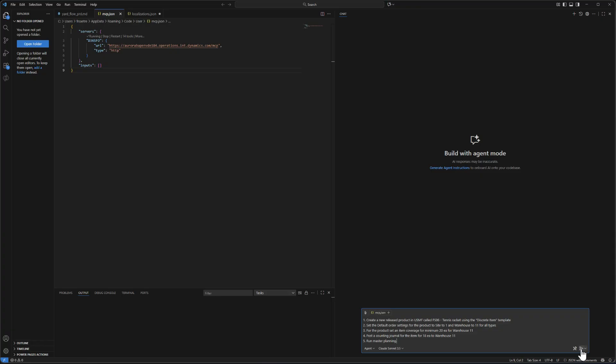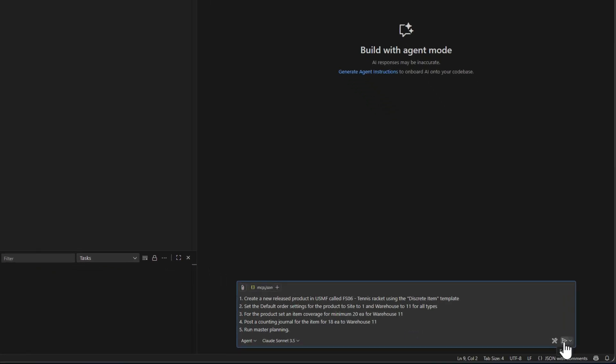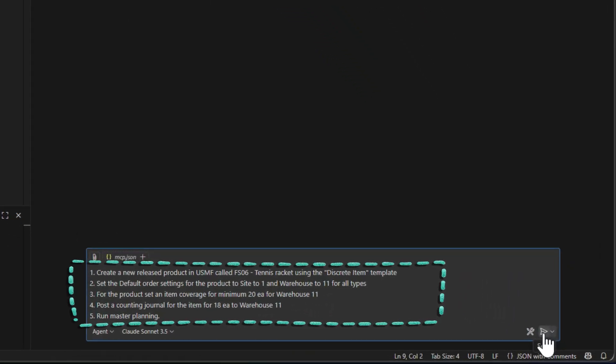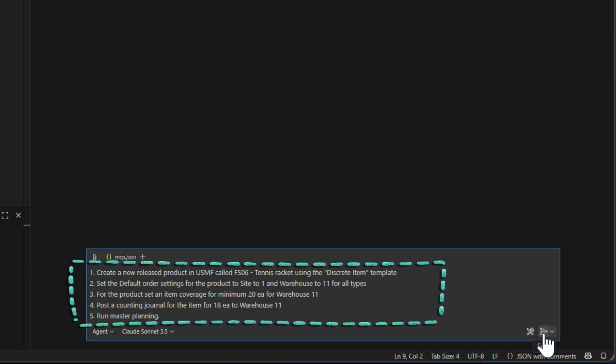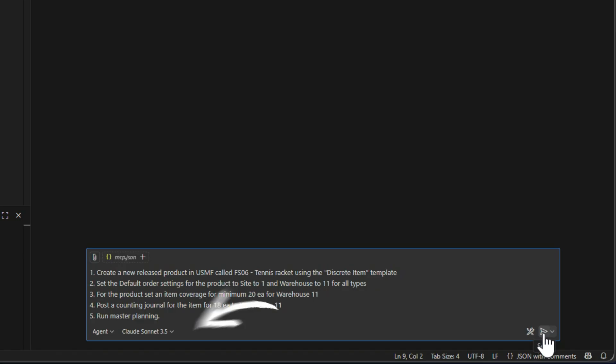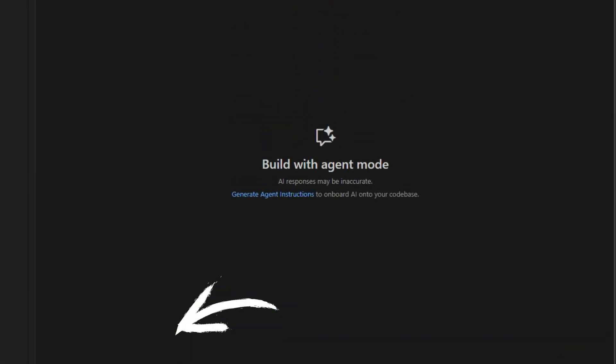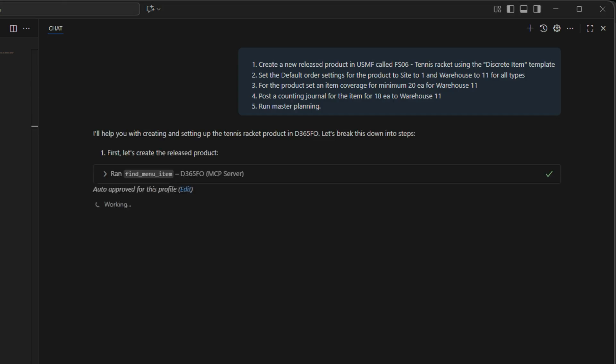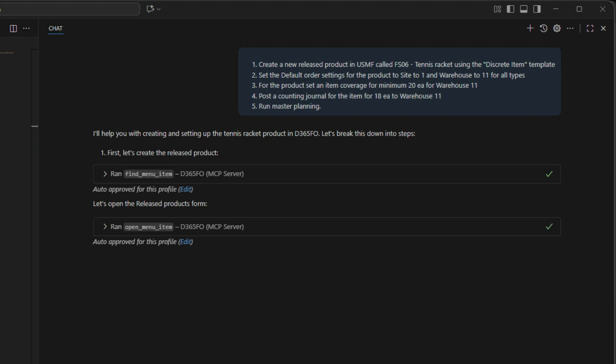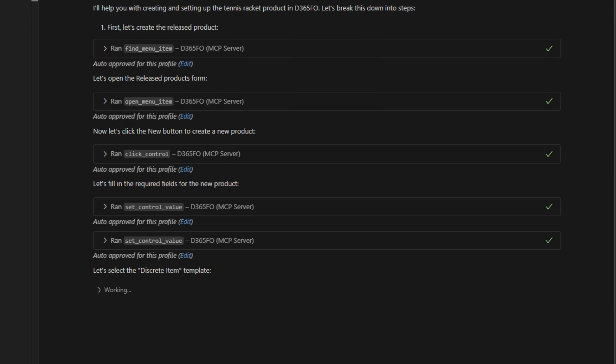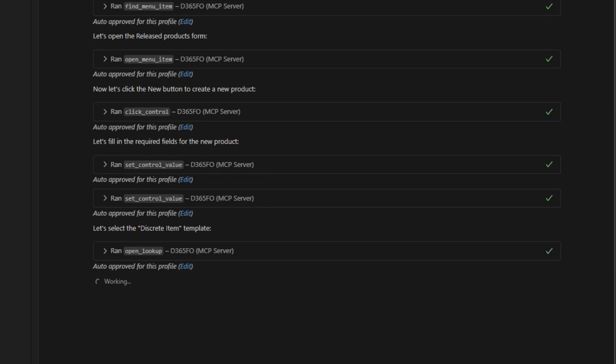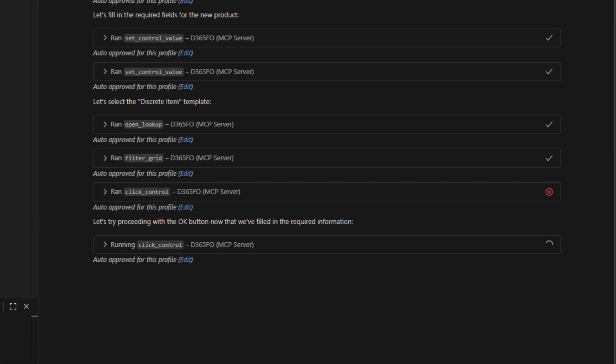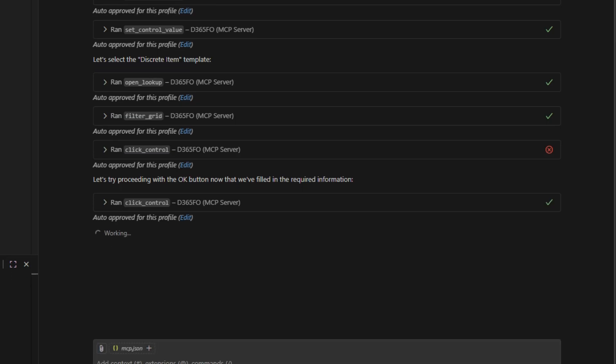For this final example, I thought I'd spice it up by using a different AI agent. And this time I'm using Visual Studio Code. And here you can see the prompt. It's pretty complex. It runs to multiple steps. So we have to create an item, set up the default order settings, go ahead and do a minimum coverage group for a quantity of 20, do a counting journal, run master planning, and everything is running using Claude Sonnet 3.5. So you can use any model. I'm just going to show you how that works. So here it goes. It starts off, connects to the MCP, and I've just connected it. I haven't done any kind of system prompts or anything. It's just running out and figuring out everything on its own. So we'll speed it up and we'll stop when we get to an event that happens. So let it just work.